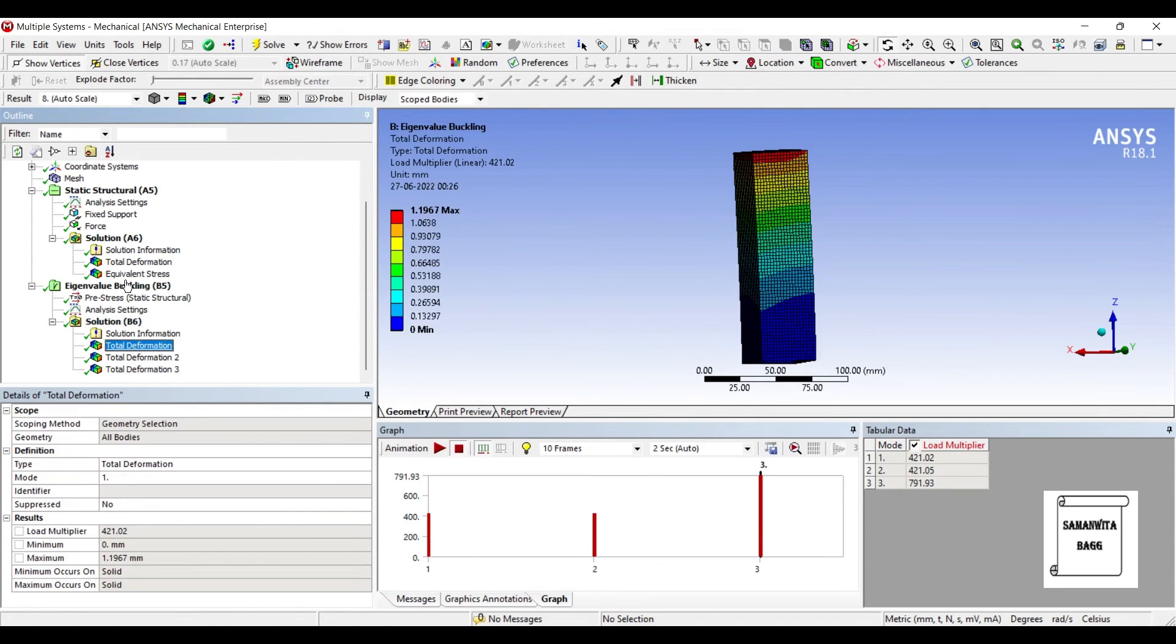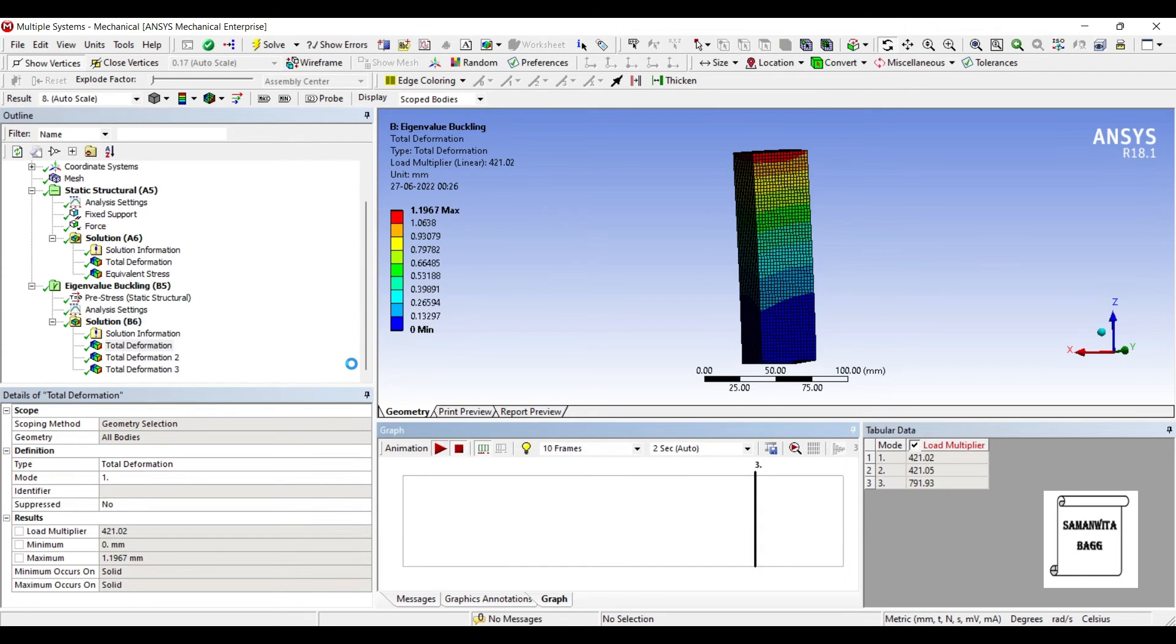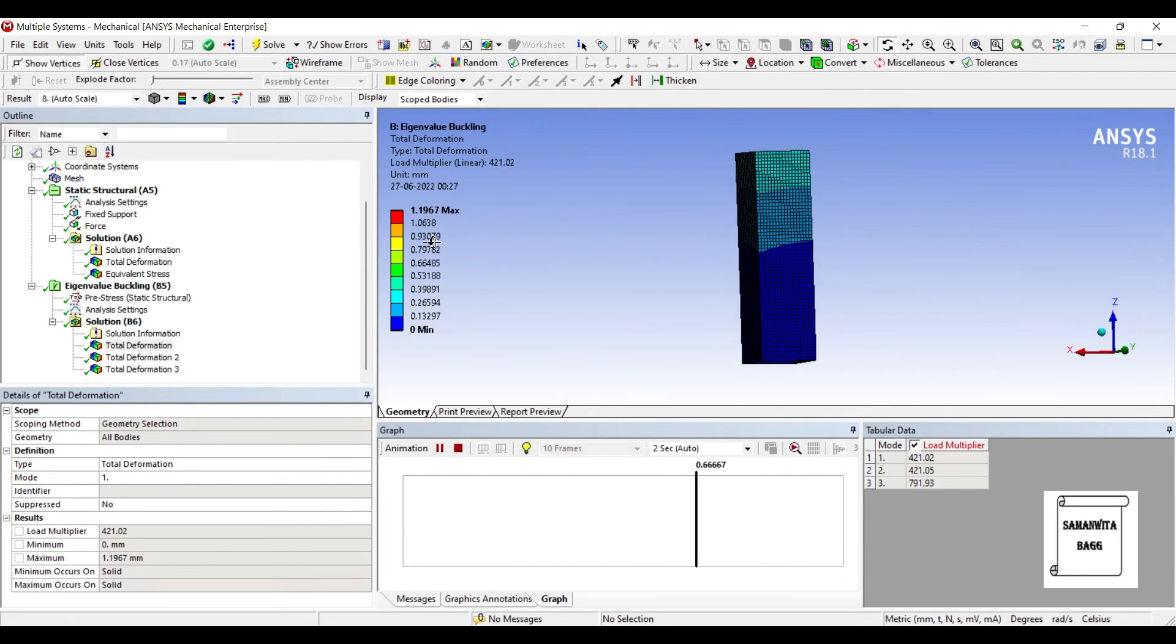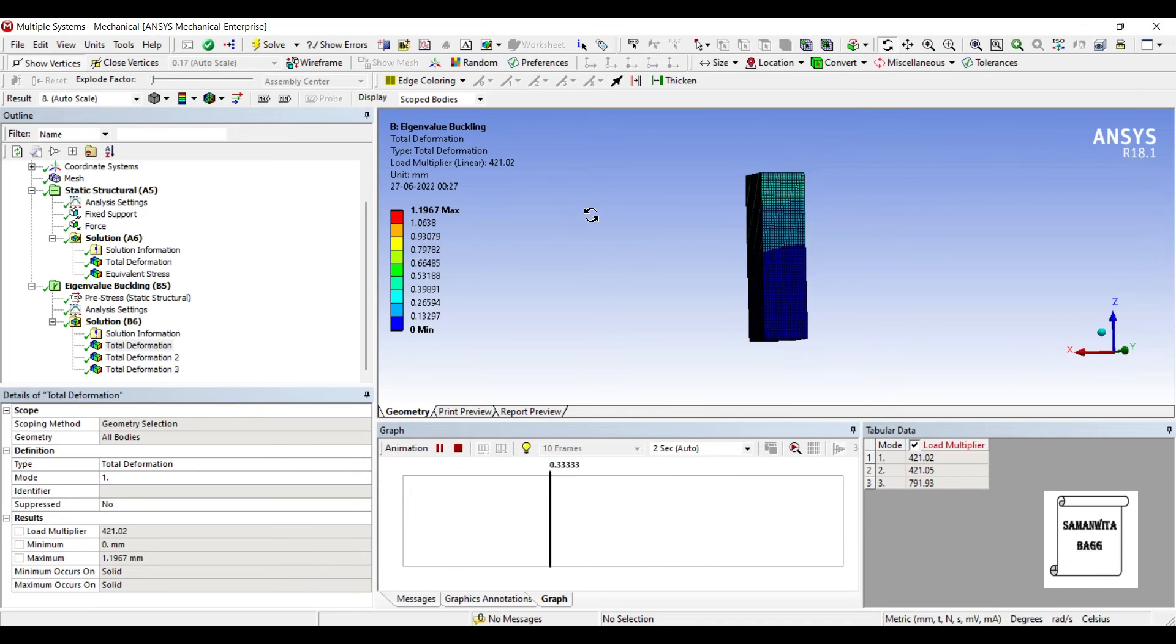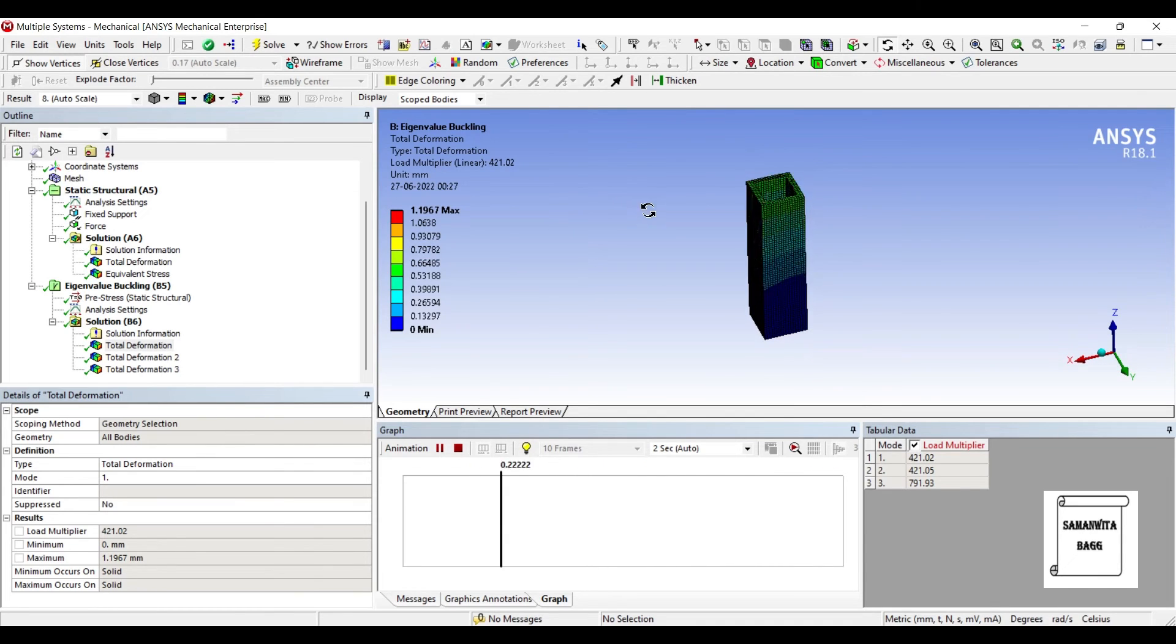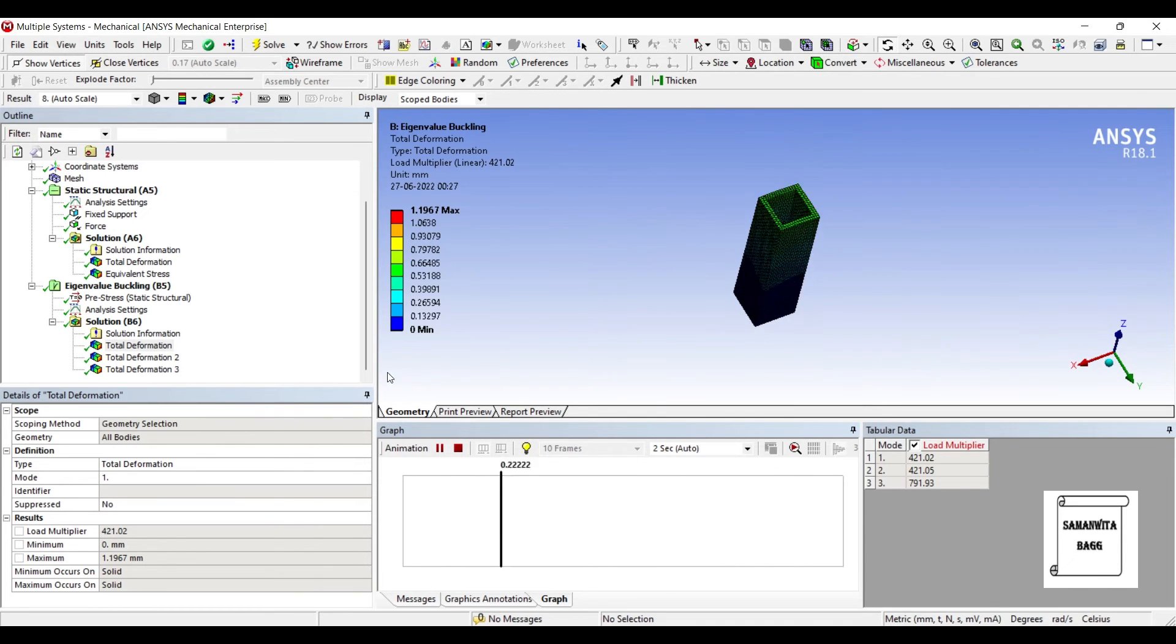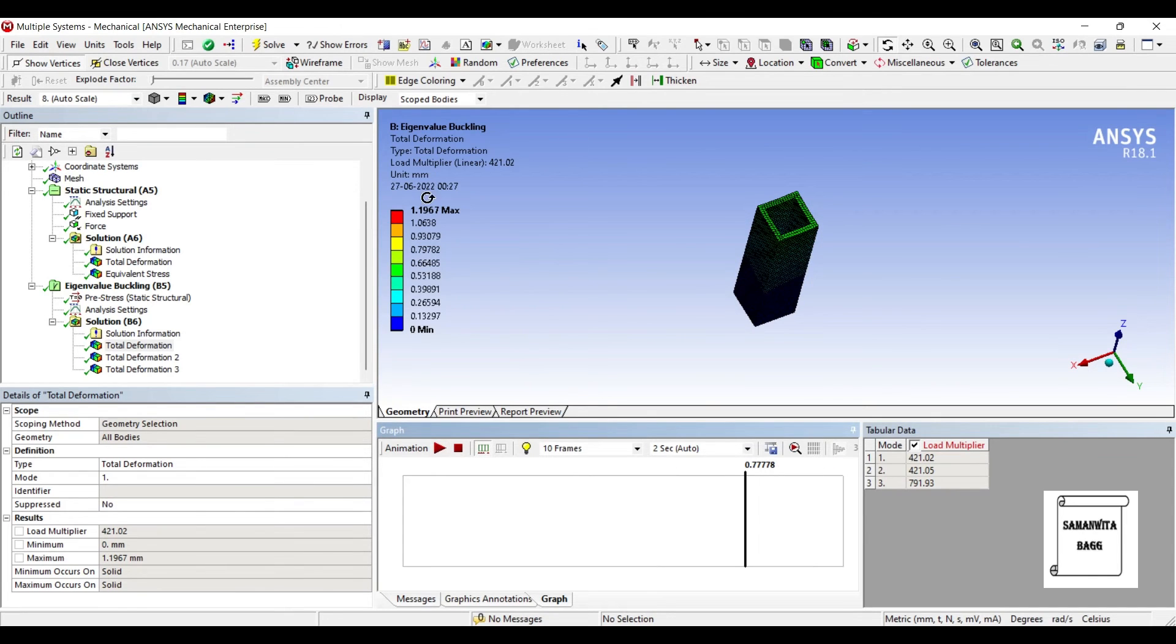We'll check the first deformation. We'll animate the result and see. You can see here the direction of motion.